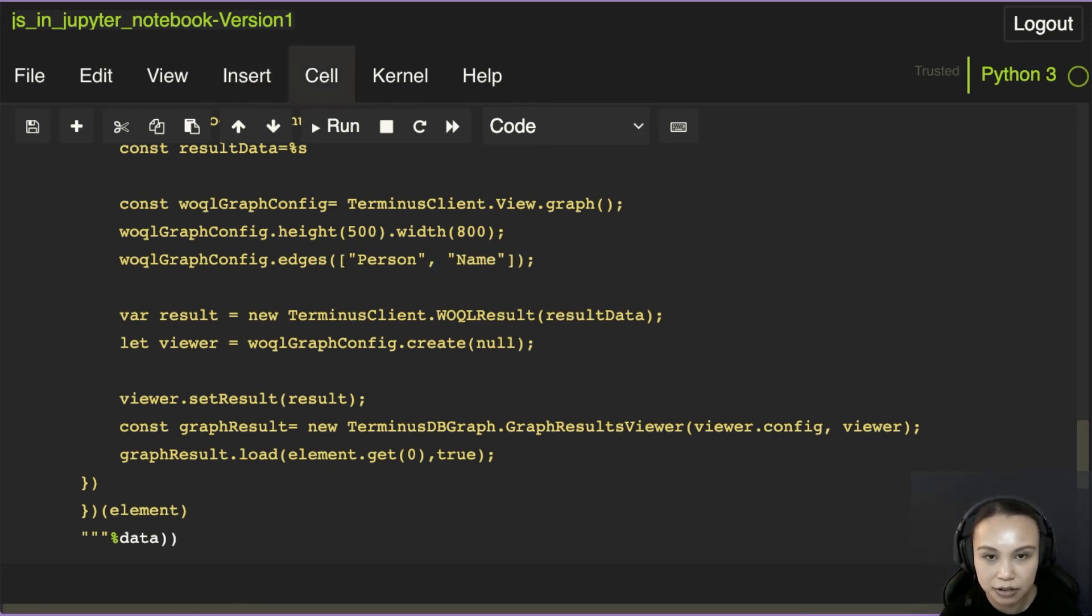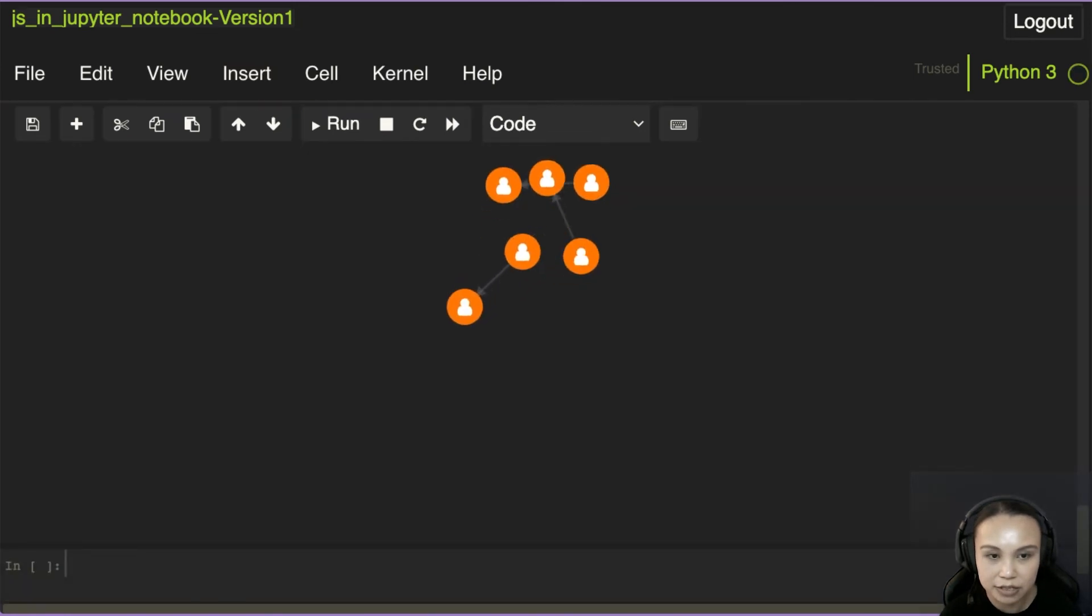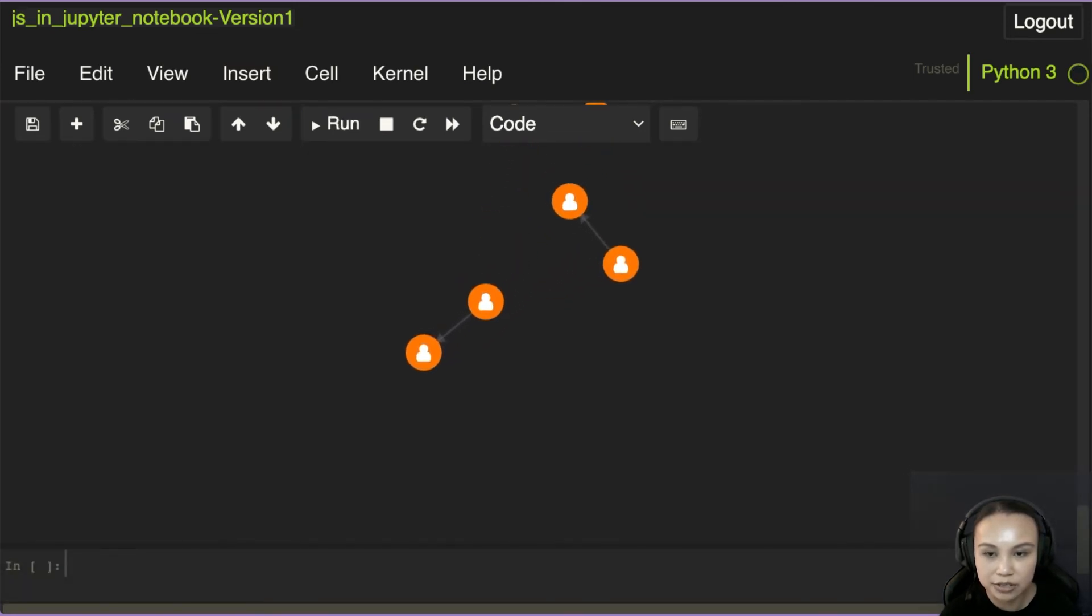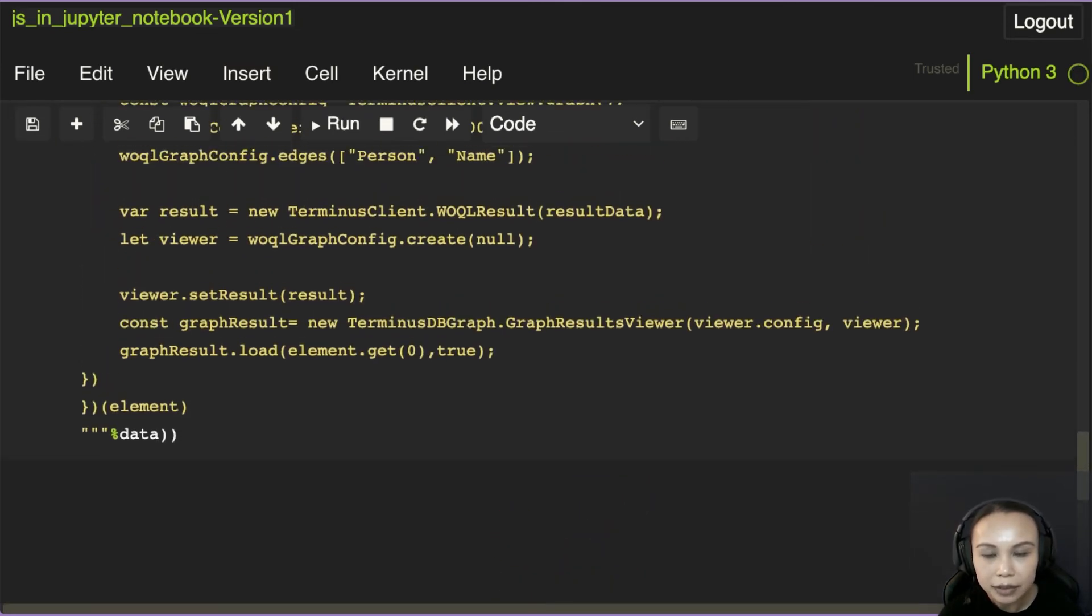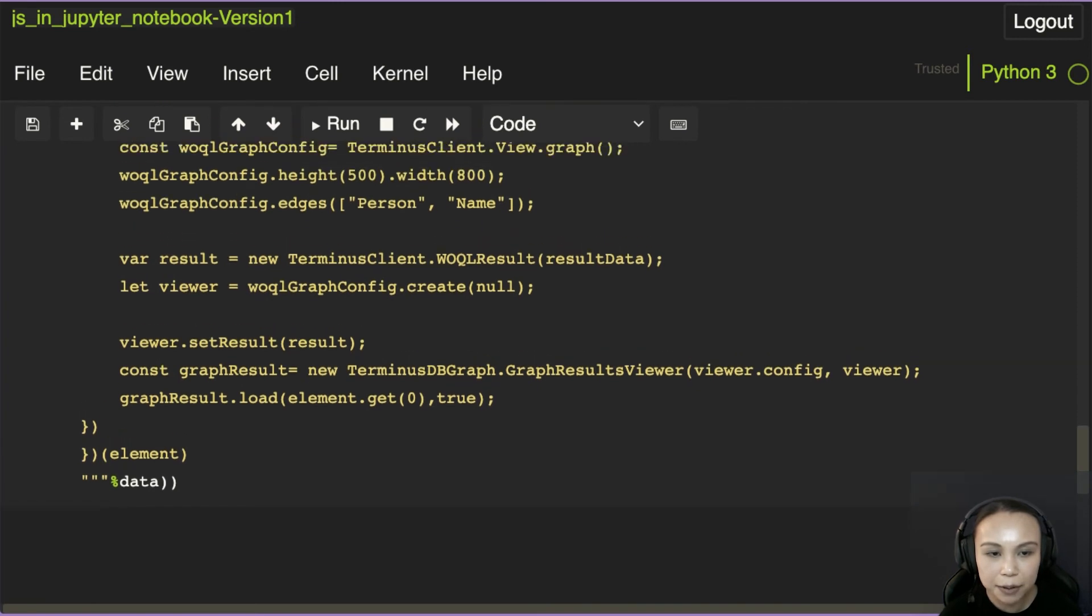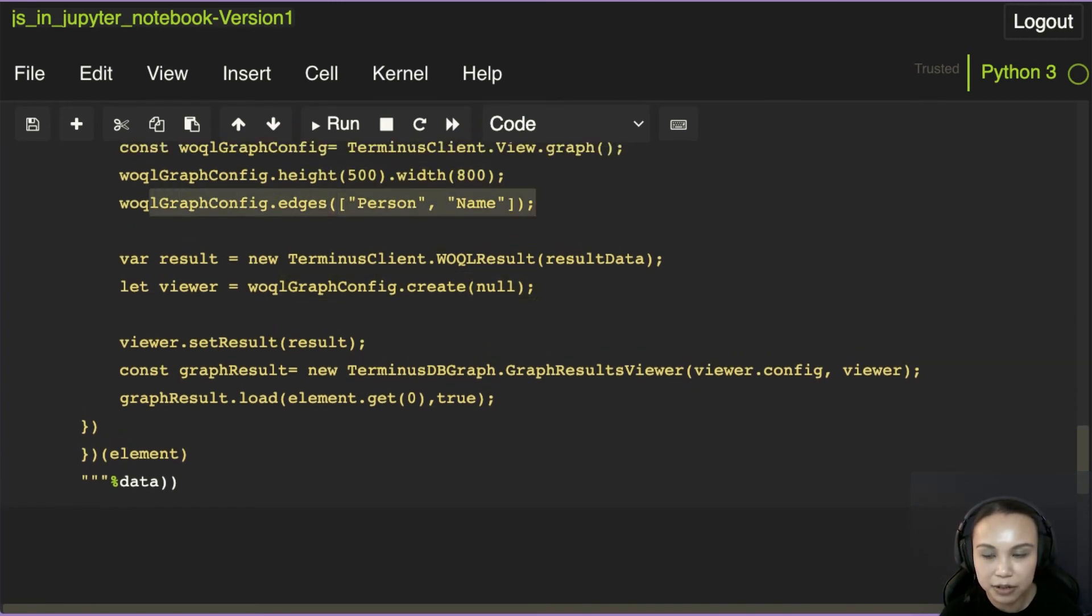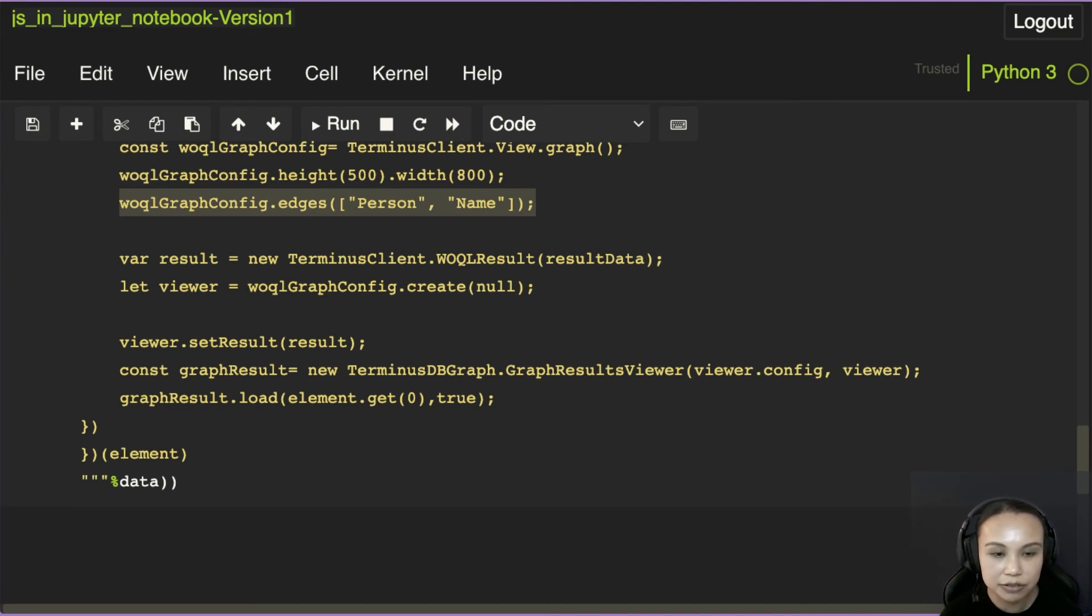So if I render this again, you see the graph has changed, it's only the person and the name. But we want this to be hidden from the user, right? So we want this configuration to actually be dynamic. So we could change a configuration in Python.